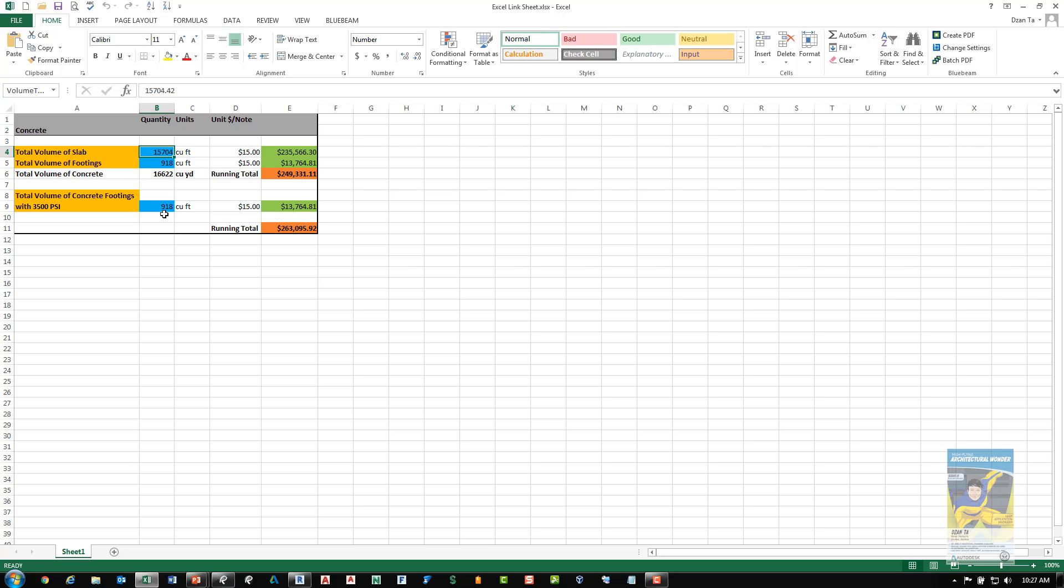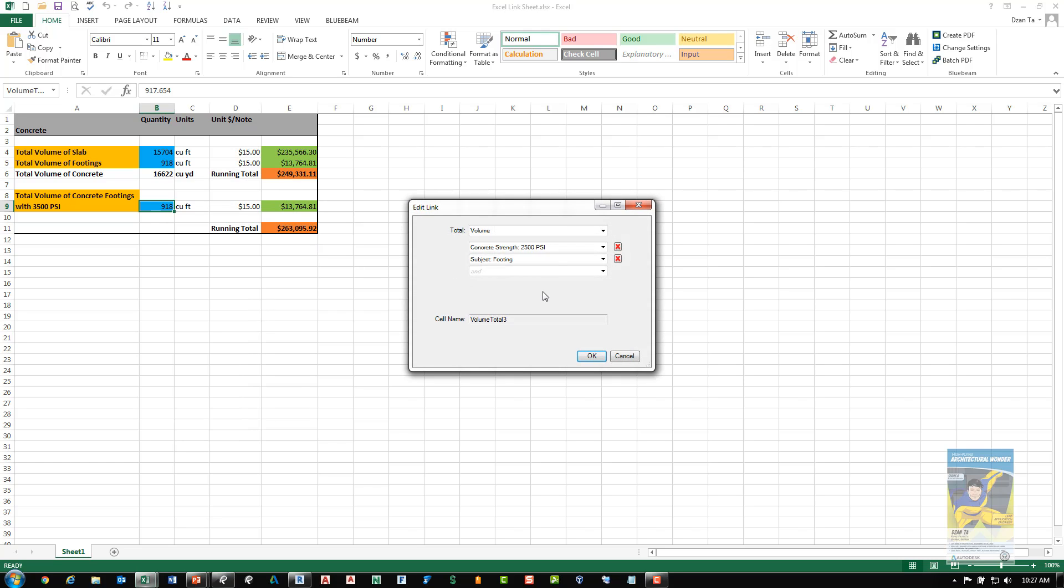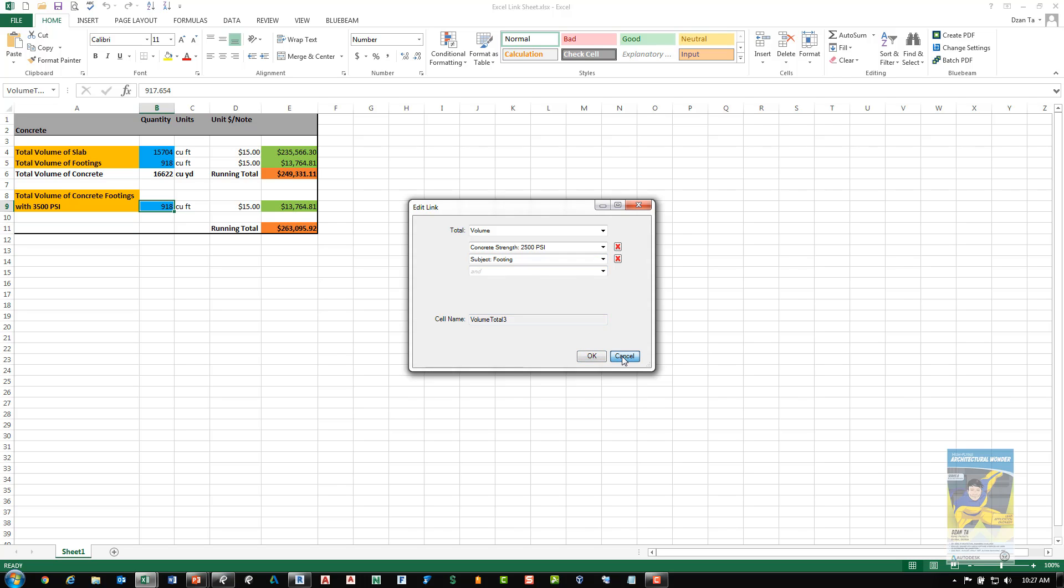Similar to that, here in the total volume of concrete footing, if I go to it and click Edit, you'll see that it's looking at volume as well. And then it's looking at two separate labels, one for concrete strength and one for subject. So again, once you set up your measurements and the labeling properly, you can set up the linking.